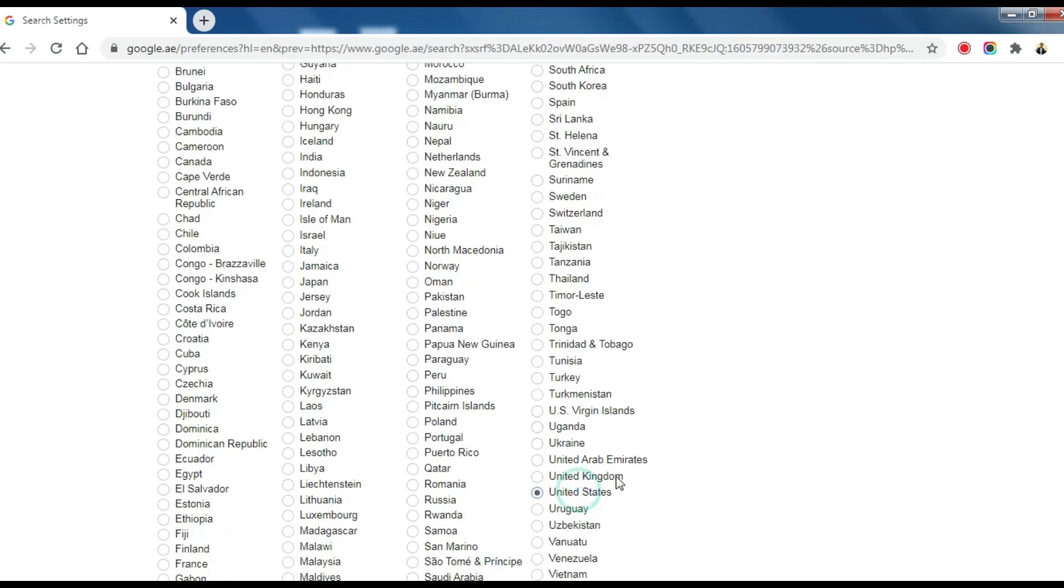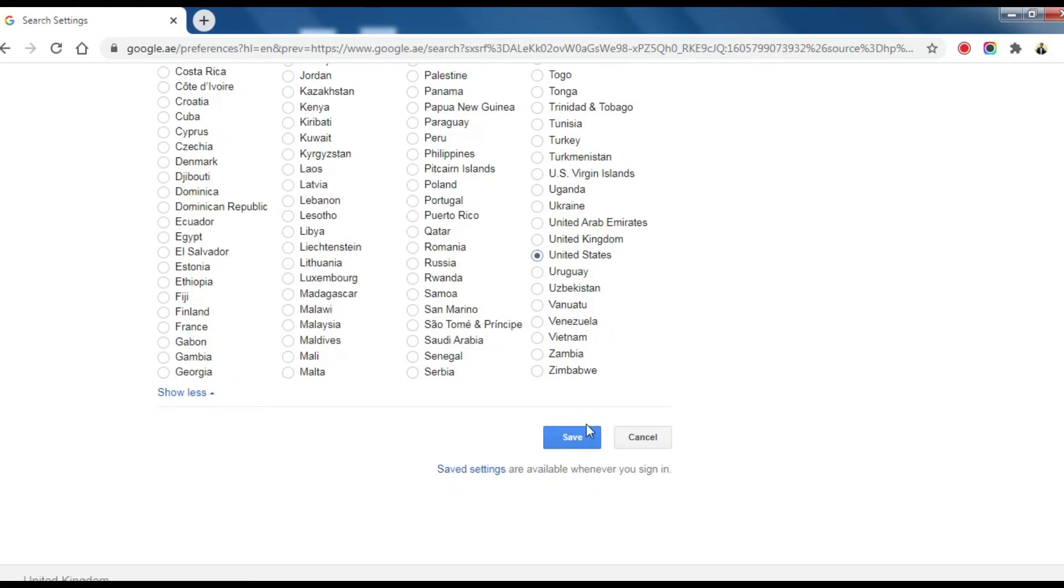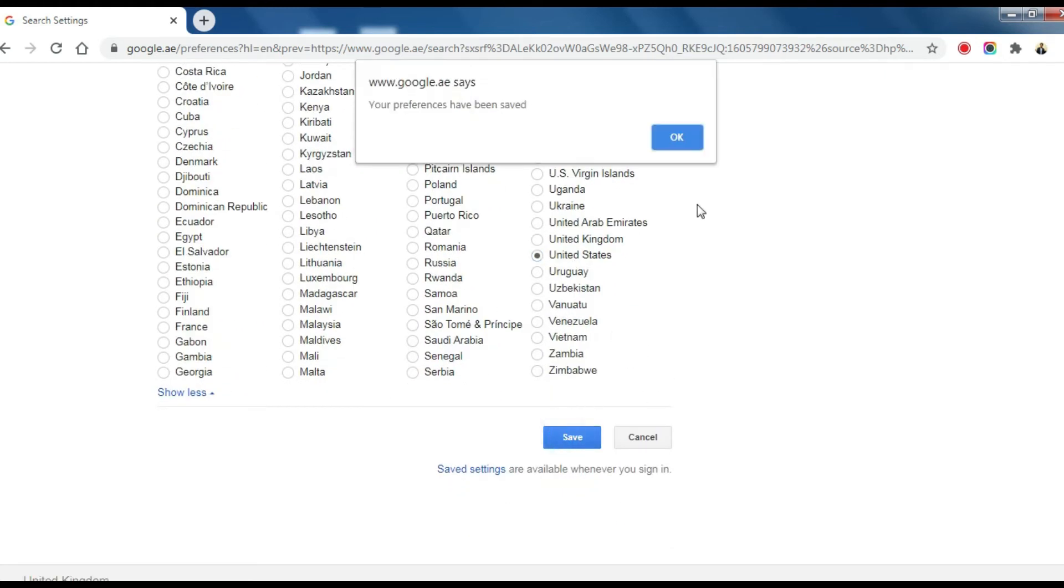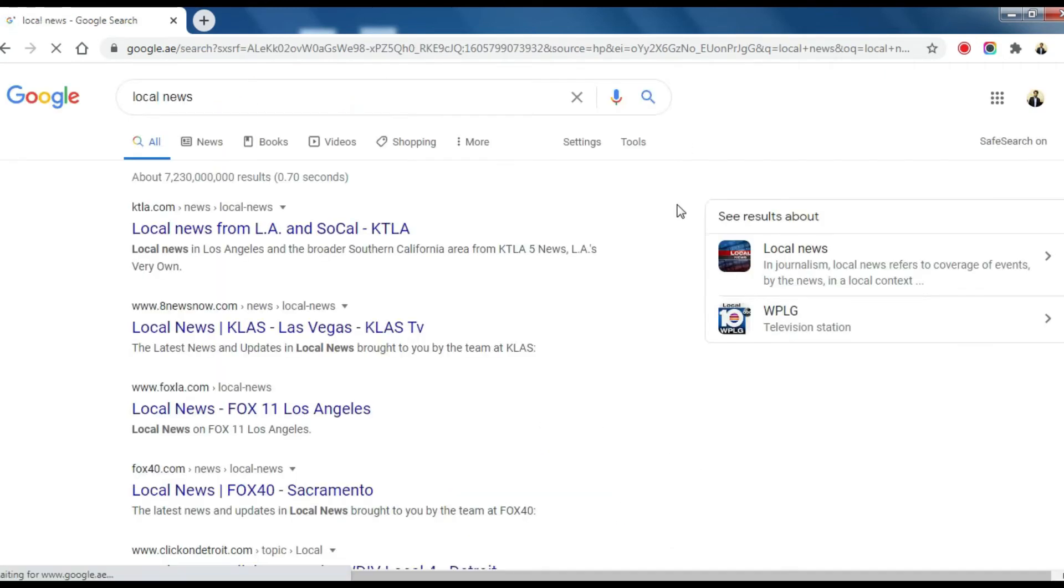When you select the United States, it displays the United States local news.